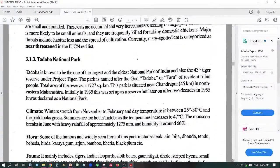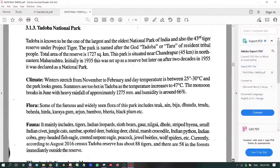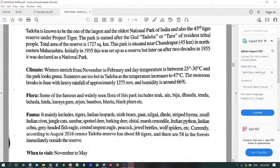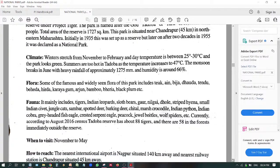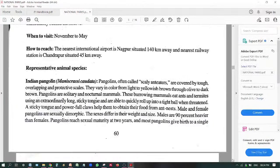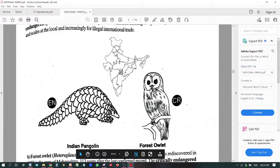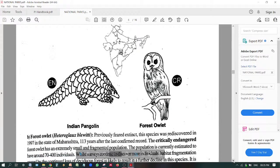The Tadoba National Park is also called the 43rd reserve under Project Tiger and is in Maharashtra, northeast region. Its representative species are the Indian Pangolin, which is endangered, and the Forest Owlet, which is critically endangered. Next is Kaziranga National Park in Assam. Its representative species are the Gangetic dolphin, which is endangered, and the one-horned rhino, which is vulnerable. Remember the map marking — it is in Assam.